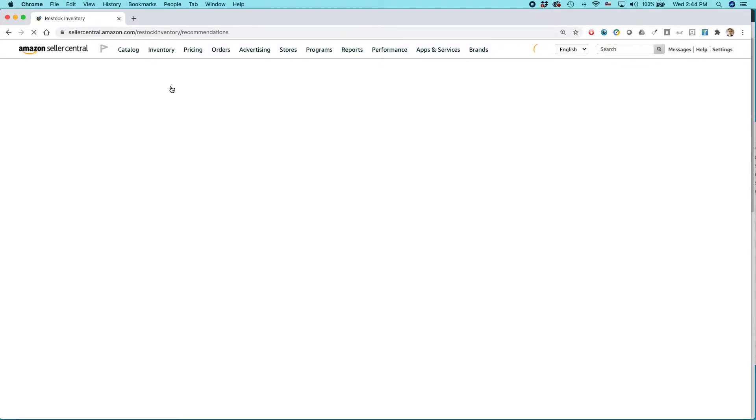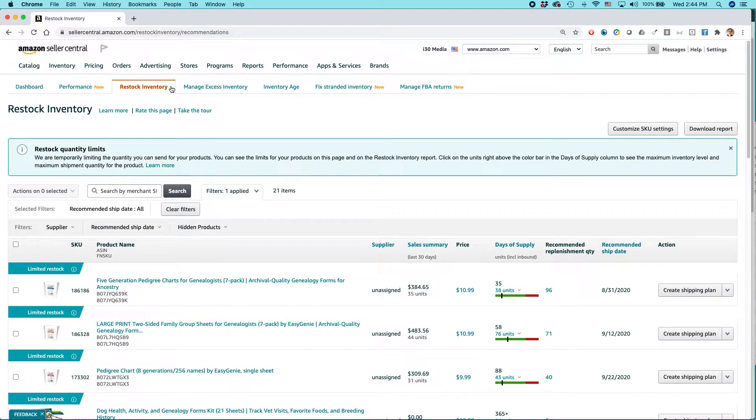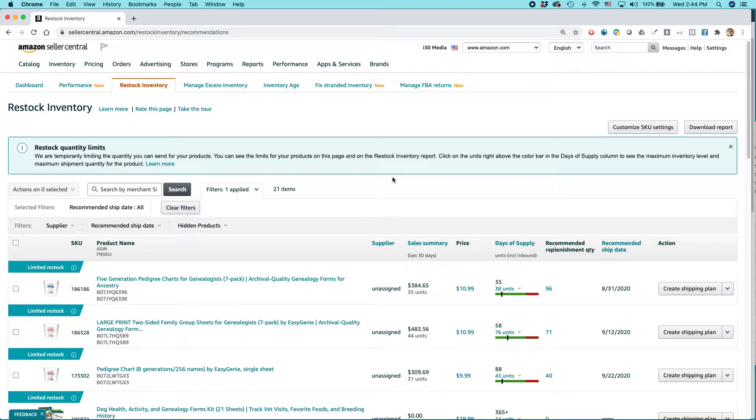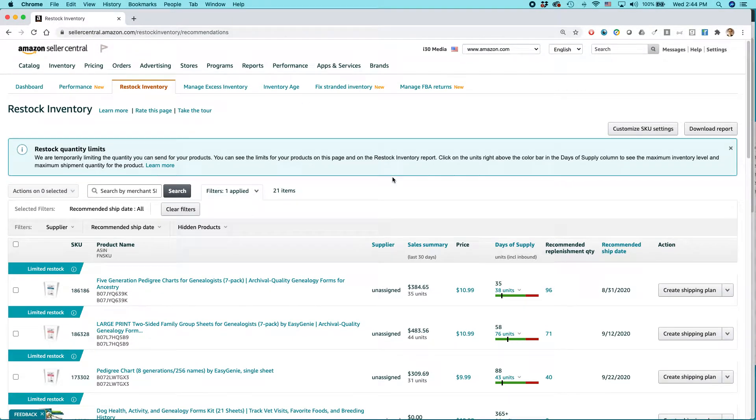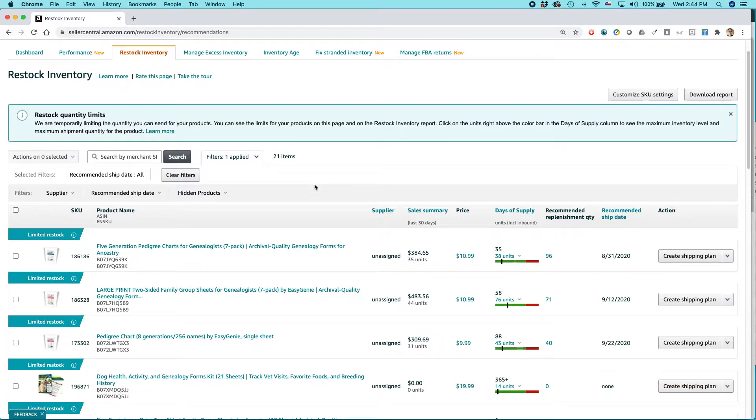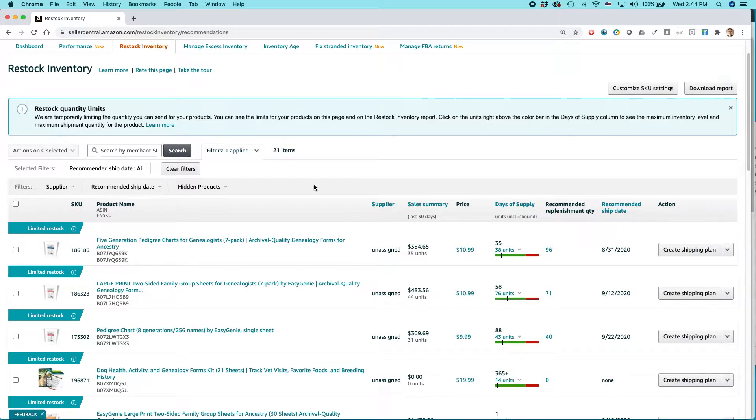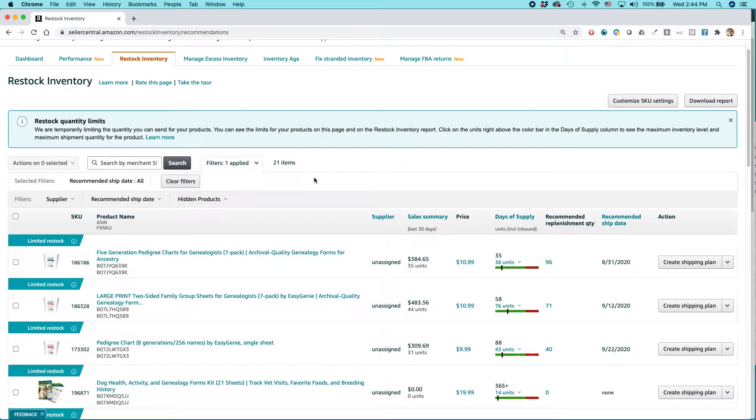And by the way, I used to use a different method for determining how much stuff I should send in to Amazon warehouses. I'm an FBA seller, and I'd use inventory age and some other estimations. But lately, I think the restock inventory is the way to go.